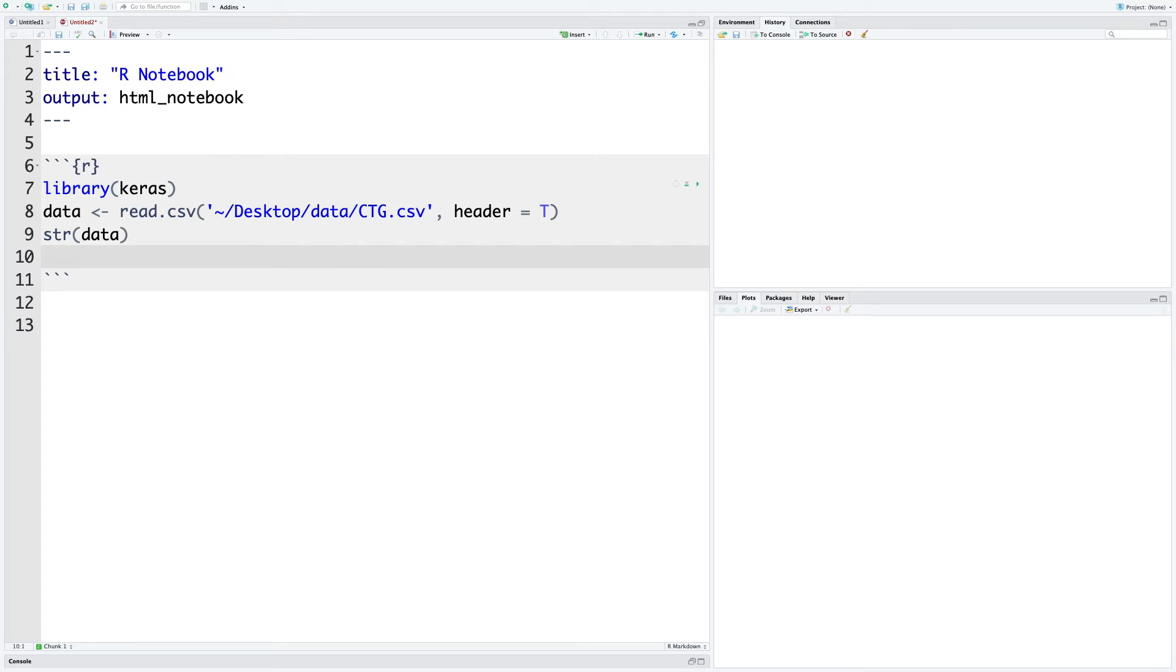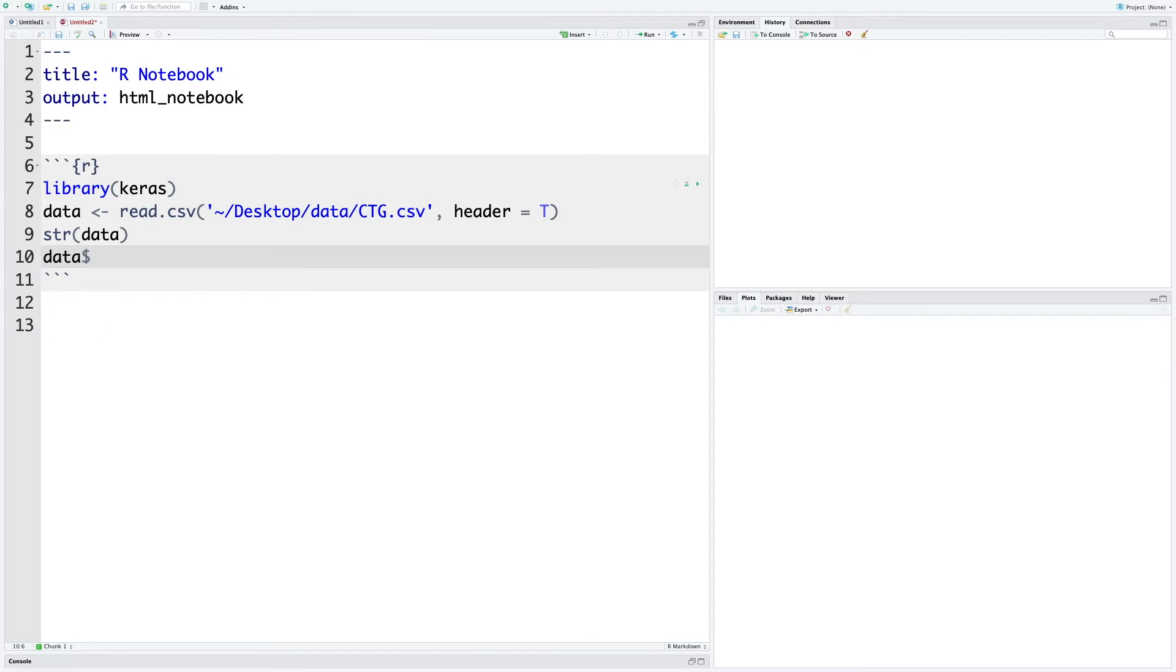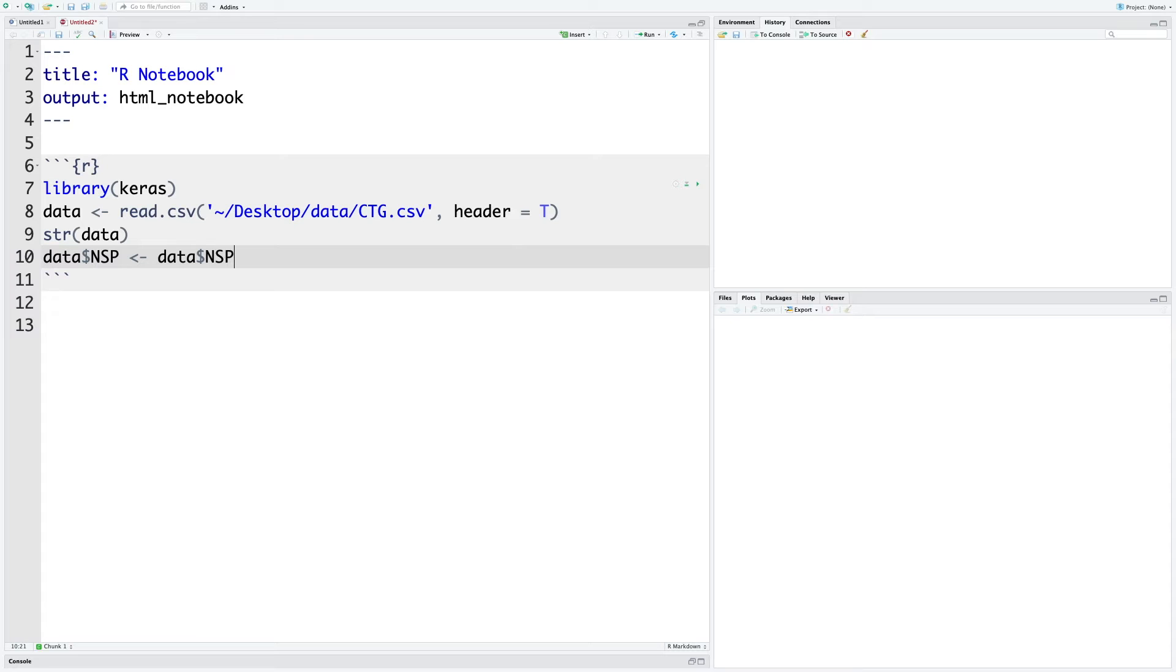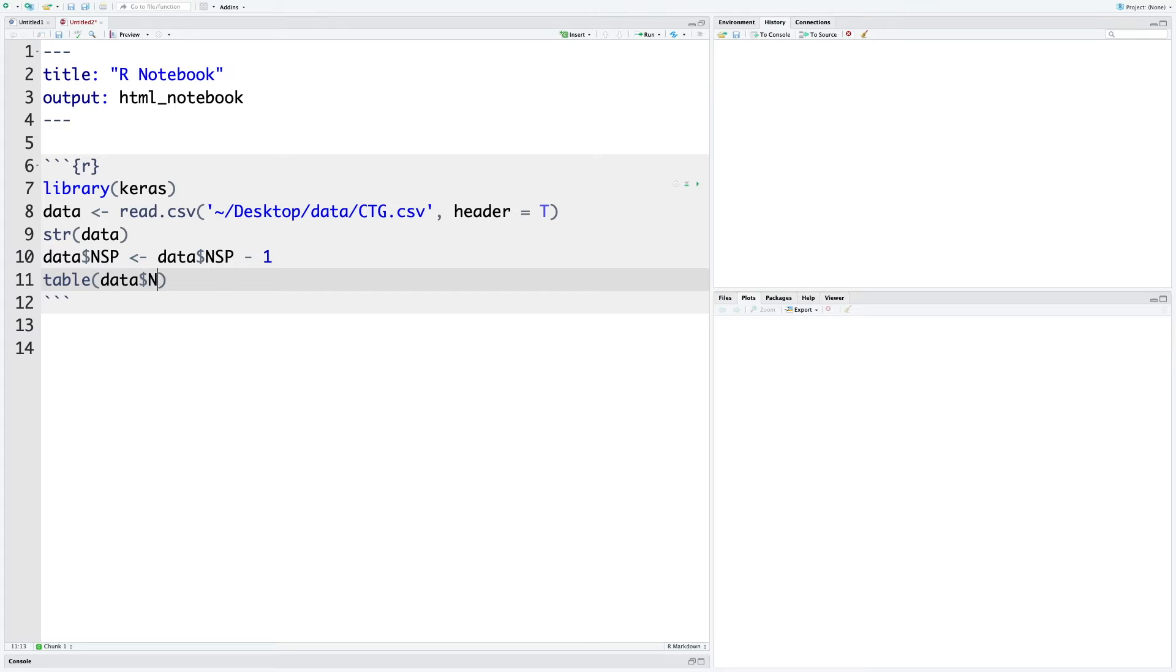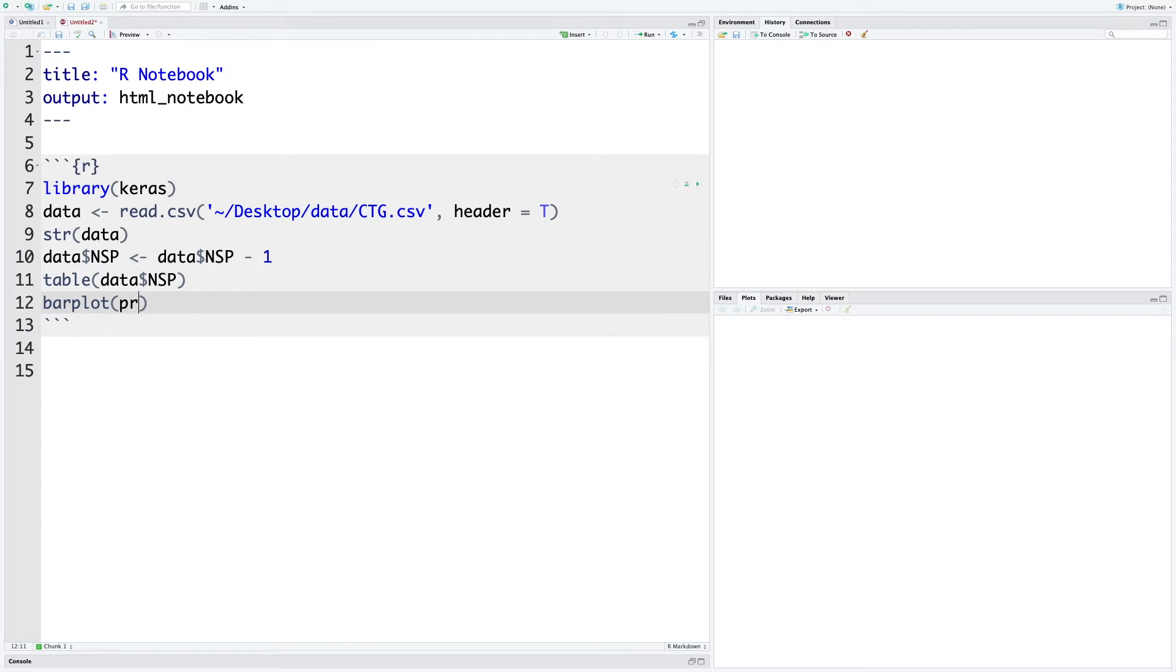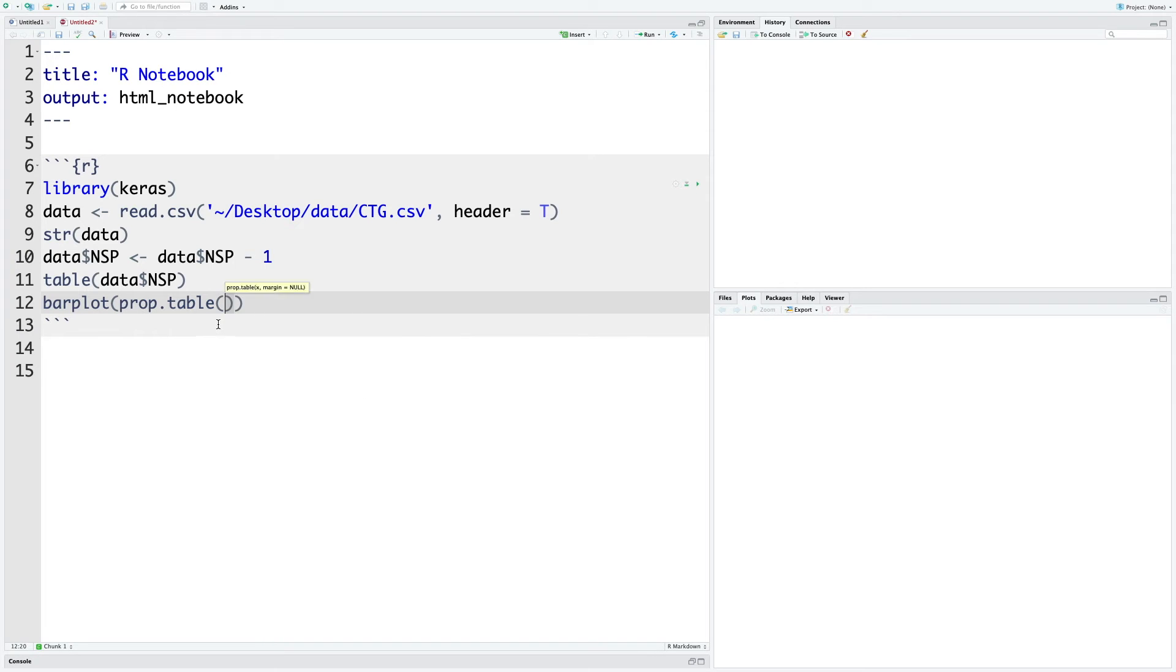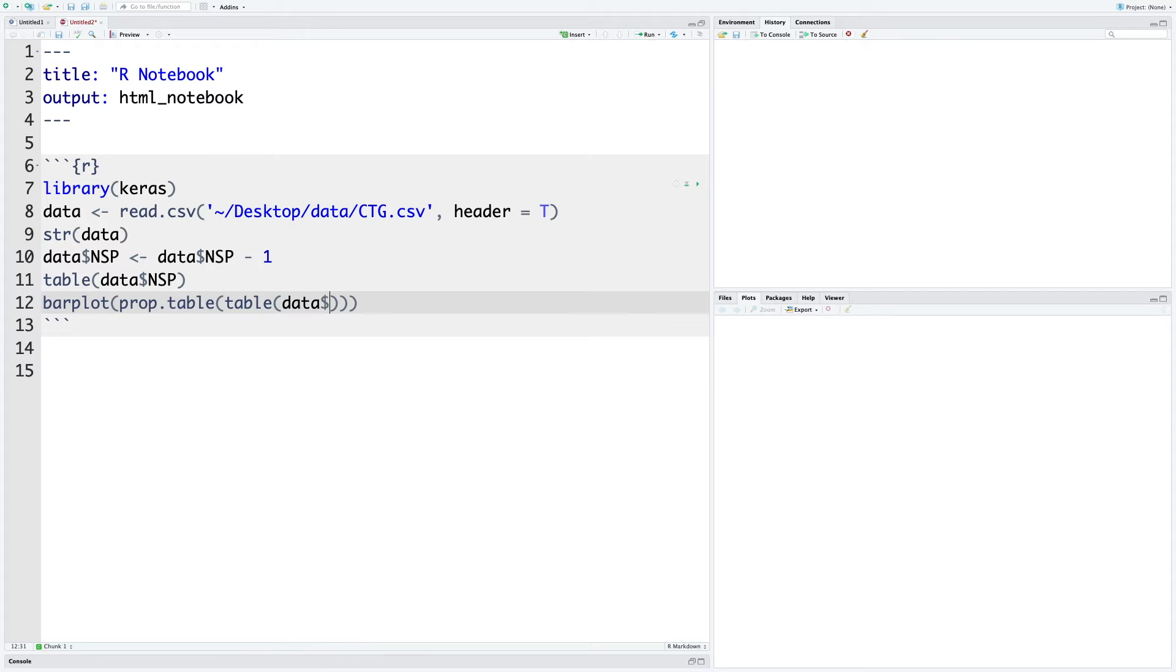Currently it has values one, two, and three, so I'm going to convert that to zero, one, and two using data dollar sign NSP minus one. We can also create a table and visualize this using bar plot. In fact, we can go for a proportion table where we insert this information table data dollar sign NSP.